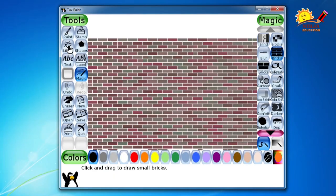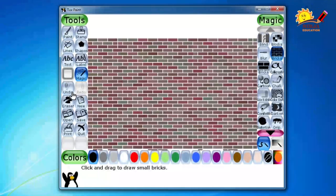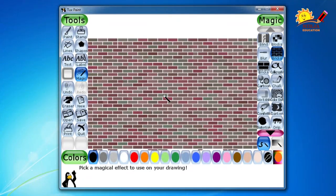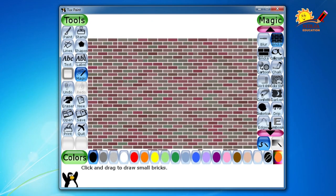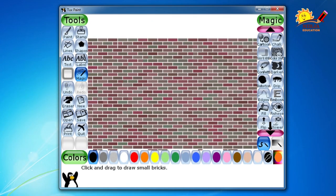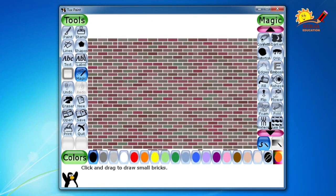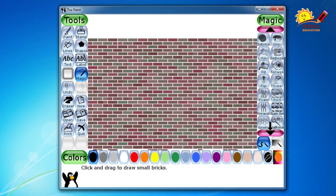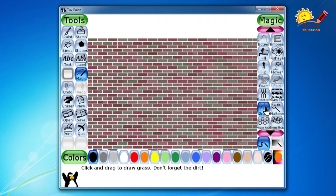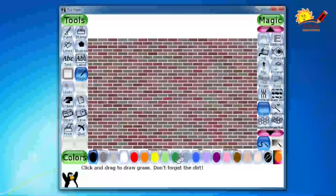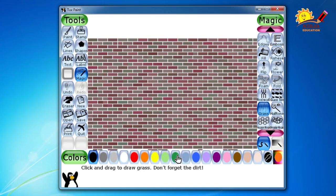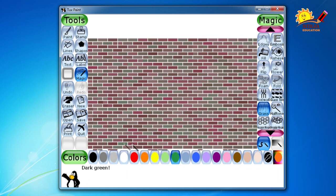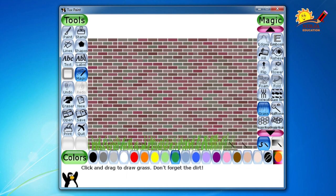Now as usual in our garden we are going to insert the grass. So from the magic tool I am going to select the grass option here. And of course the grass will be of the green color. So click and drag.